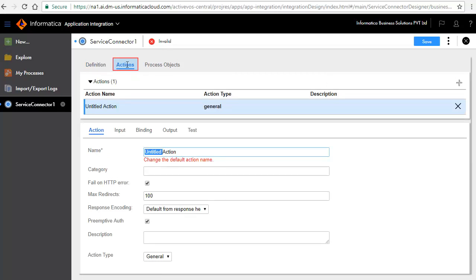The Actions tab defines the operations available for the service. We will define two actions: Get Invoice and Get Customer. First, we will define Get Invoice. In the Action tab, enter Get Invoice as the name of the action and category Thomas Bayer.